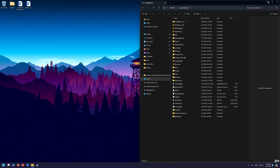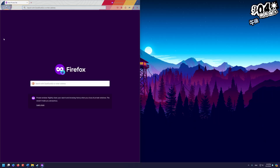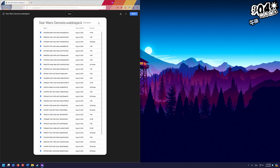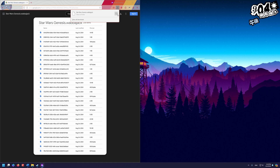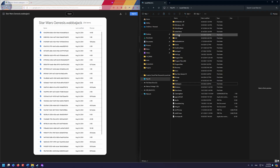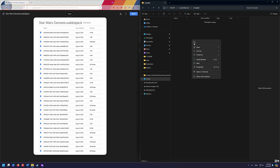Once we have those three folders created, open up your browser and go to this Google Drive link, which will take us to the Genesis Wabajack file. Up in the top right, click download. It will download the Star Wars Genesis Wabajack file. Open up your downloads, find the file, copy it, and go back to your C drive to the newly made compiler folder and paste that file in there.